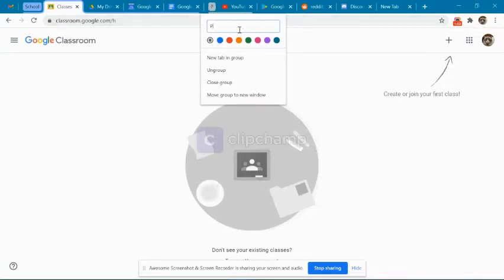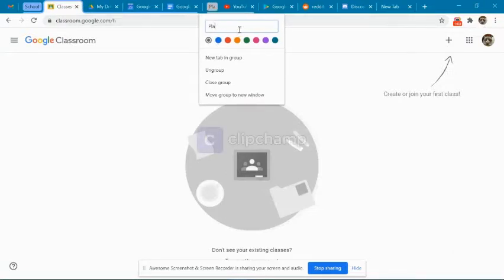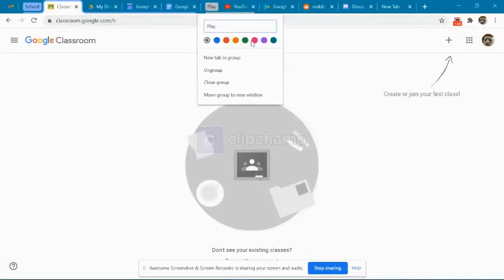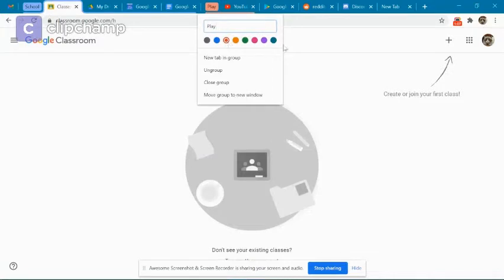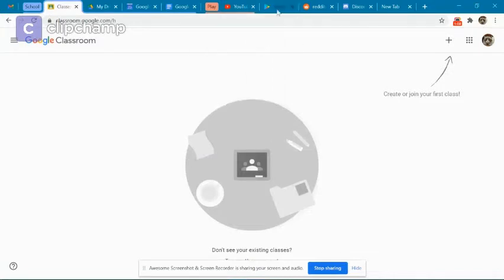You can make however many groups you would like and try to make it organized and easy to use.